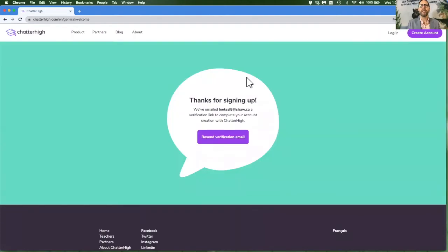And when you see this page, you know that you can go to your email now to click the link that we've sent you.